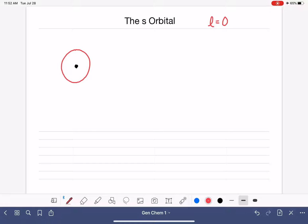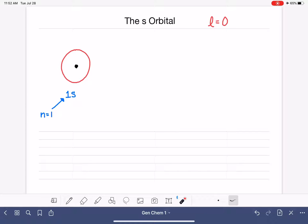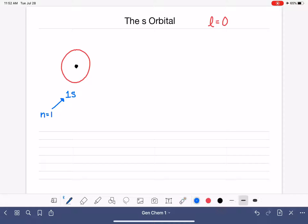What I've drawn here is an S orbital, and this particular S orbital is specifically called the 1S orbital. In this notation, the 1 is used to indicate the principal quantum number, which is N equals 1. The principal quantum number indicates the energy level of the electron or the maximum boundary or maximum size of the orbital. The S indicates that L is equal to zero.